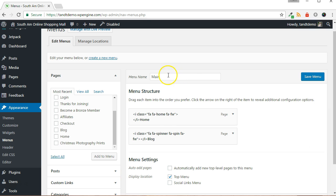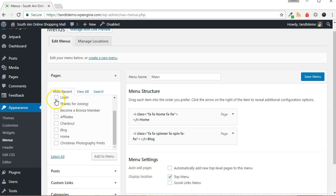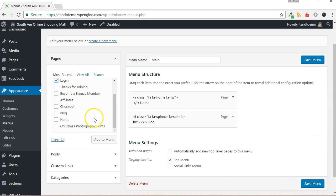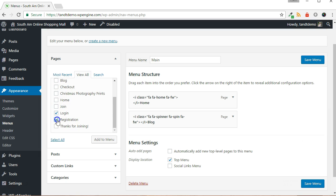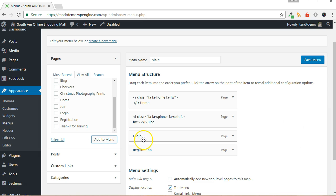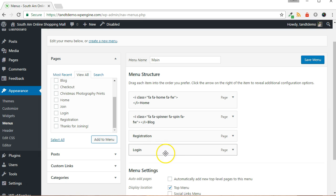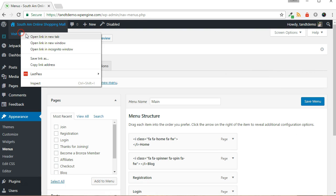As you can see on my screen, I am working with a previously created menu called Main that is attached to the top menu location which was defined by the theme I am using. This location seems to make the most sense for the pages I want to add. After choosing the menu you want to work with, make sure the Pages panel is open on the left side of the screen. Put checks next to both login and registration and click the Add to Menu button. Drag and drop them in the menu structure to rearrange them if needed. Then click the Save Menu button. Visit your website to make certain that the menu is updated as expected.